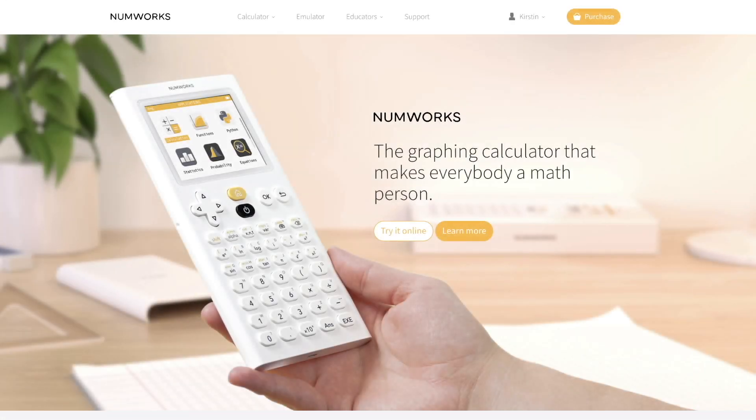Today we are going to learn how to update multiple NumWorks graphing calculators at once. Updating is done through the NumWorks website.